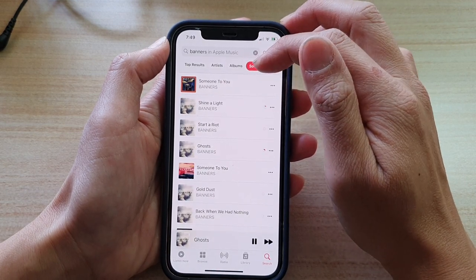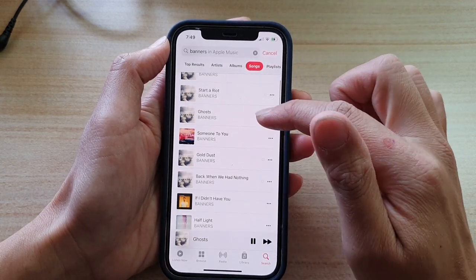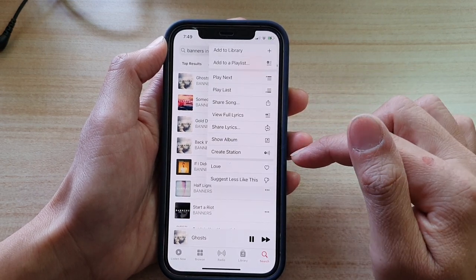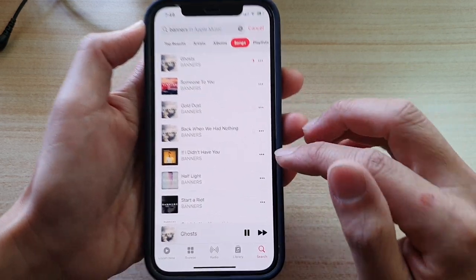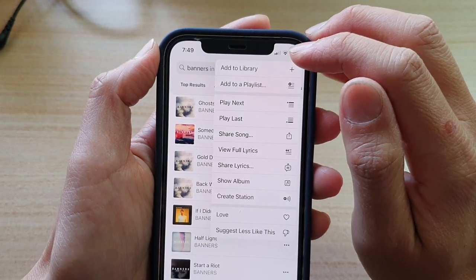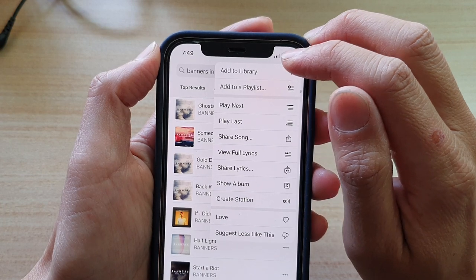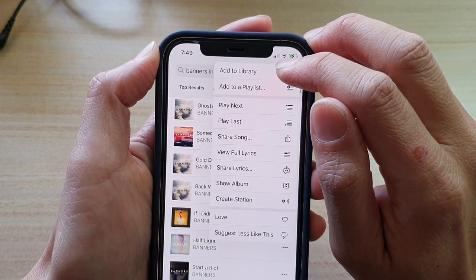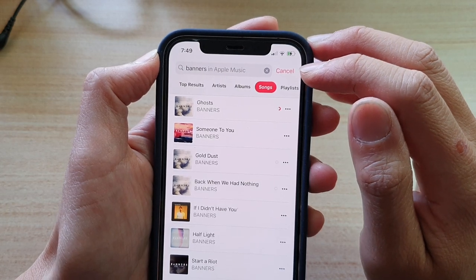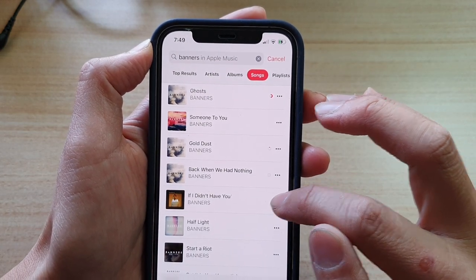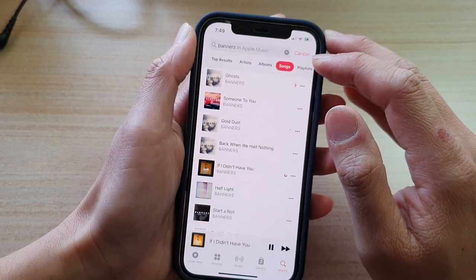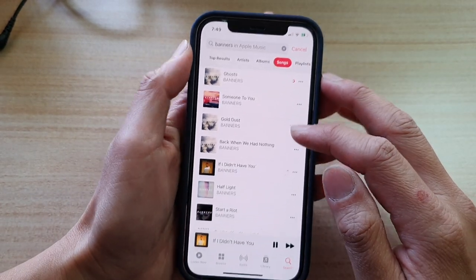You can also go to Albums or Songs and download songs individually one by one. Tap on the More button — the three little dots. To download the song, you first need to add it to library, so tap on Add to Library. Once it is added to the library you then have the option to download. Tap on the download button and that will proceed to download the song to your device.